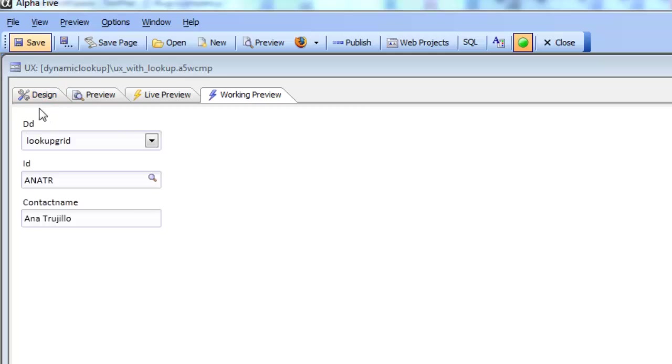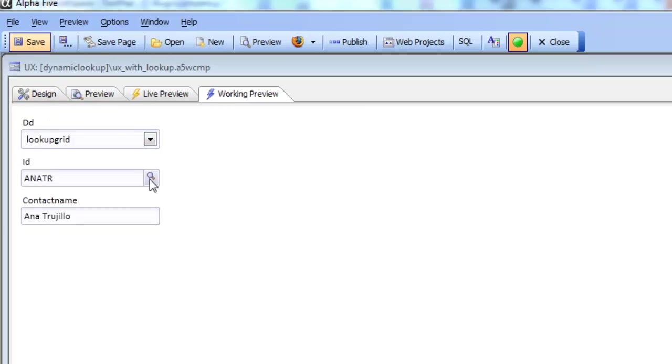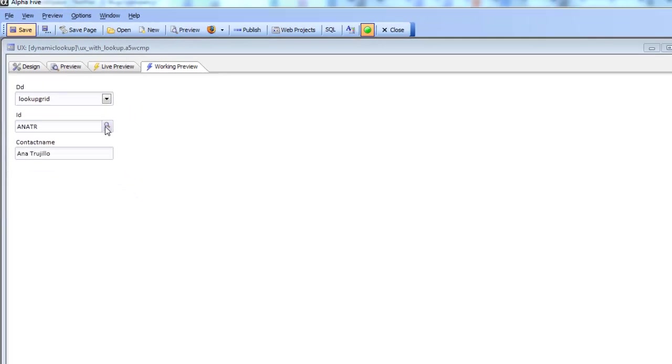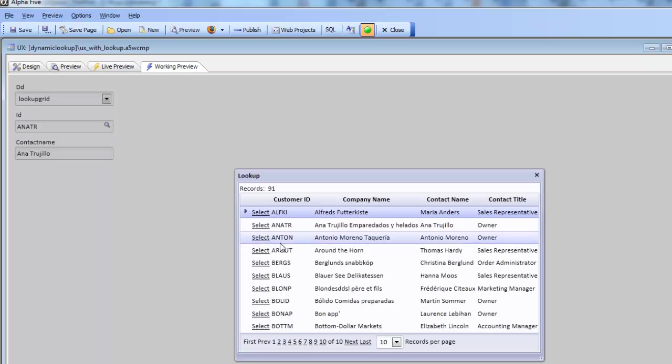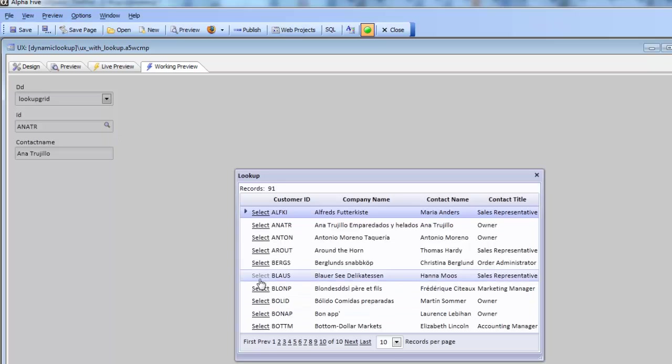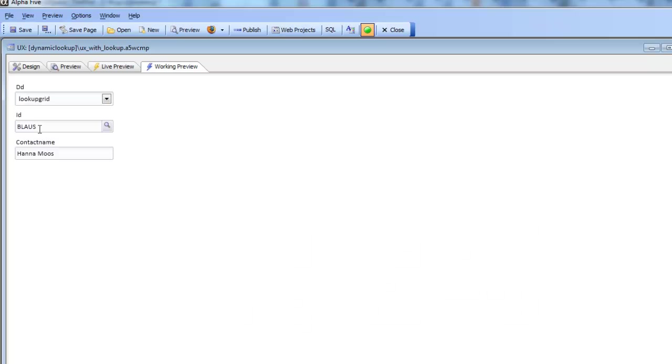You can see here that when I click on this icon we open up a lookup grid, and when I make my selection we fill in two fields. This functionality has always existed in Alpha 5.